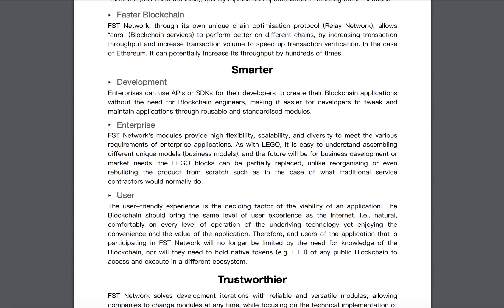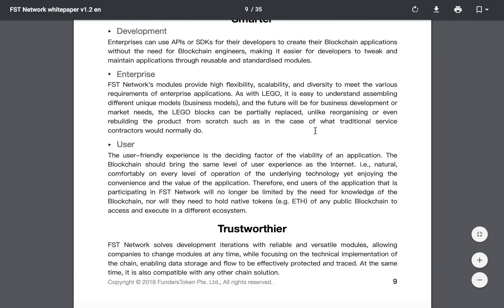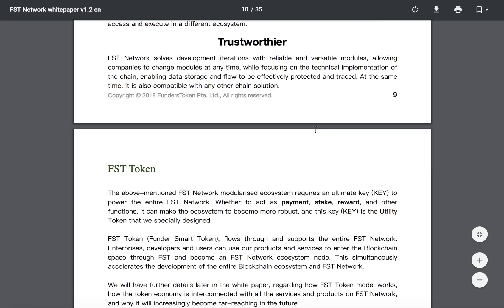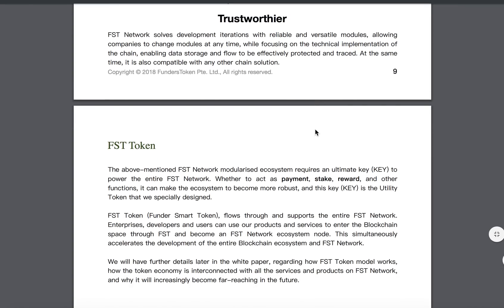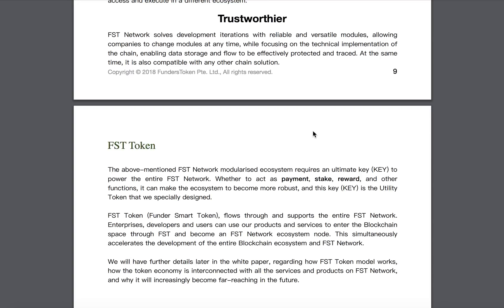There is also a valid and decentralized tokenization platform where clients can issue and manage tokens, run promotions and airdrops through CRM tools on this platform without any programming. More modules will be put in place and extended to other public chain ecosystems such as EOS and RSK to provide more functions.